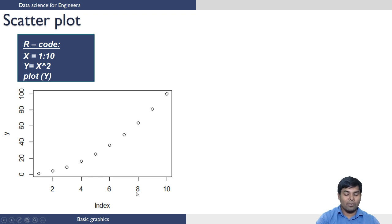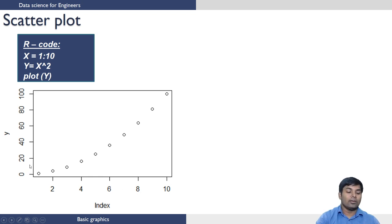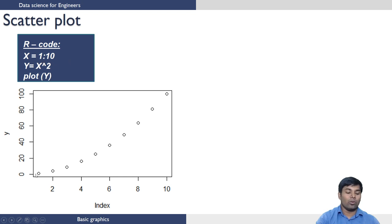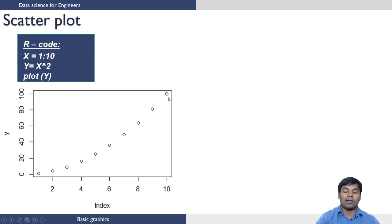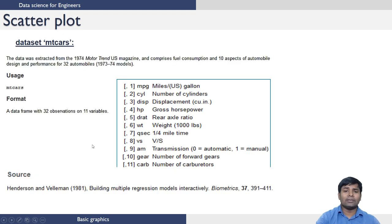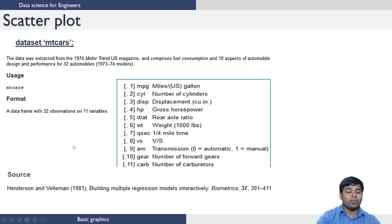The Y values, which are the squares of elements 1 to 10—that are 1, 4, 9, and so on—are shown in the Y axis. 10 squared is 100, so we have the final value here on the Y axis as 100. Let us illustrate this scatter plot using some inbuilt dataset available in R.